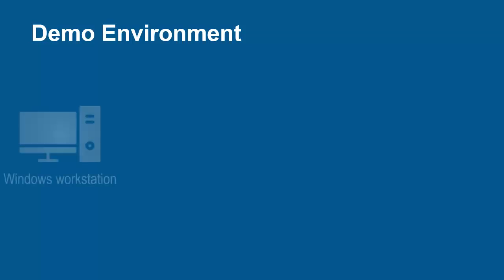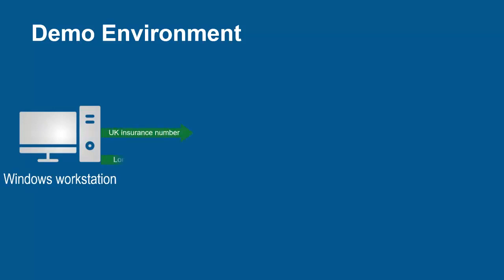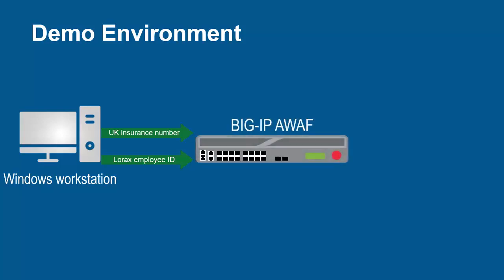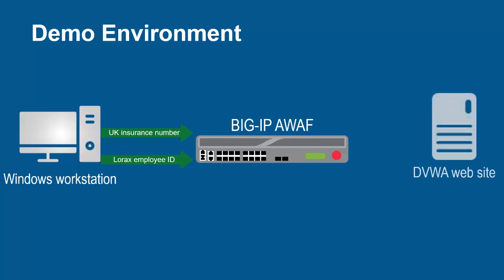The environment for this demo contains three devices. A Windows workstation will be used to submit requests with UK National Insurance numbers and Lorax Investments Employee ID numbers. These requests will arrive at the F5 BIG-IP system running Advanced WAF.